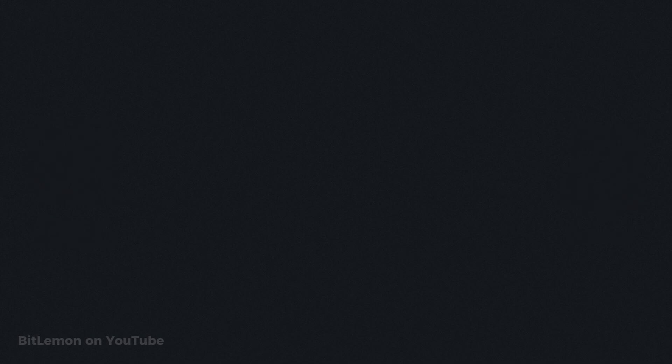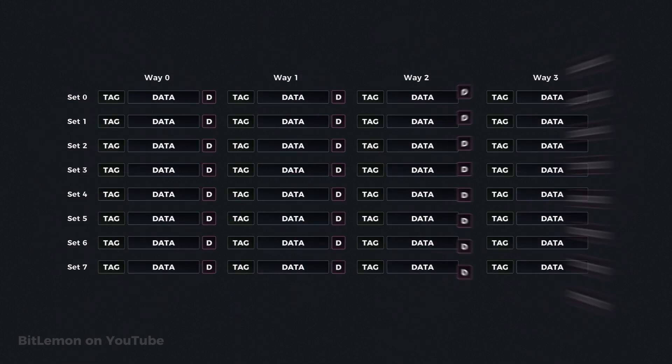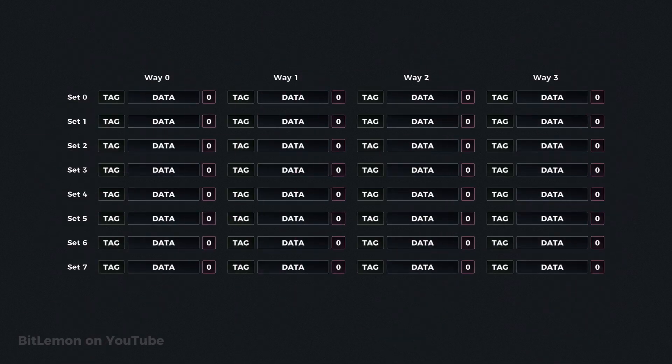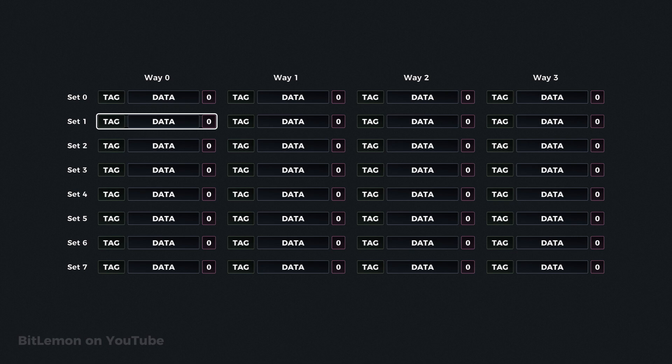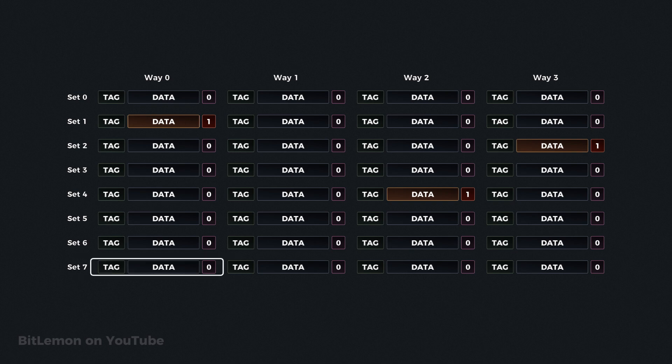In a write back cache, each cache line has a special bit, called the dirty bit, which tracks if the data in that line has been modified since it was loaded from the main memory. Whenever a cache line is modified, its dirty bit is set to 1. This indicates that the data in the cache line is now different from what's in main memory. If a cache line hasn't been modified, its dirty bit stays at 0.